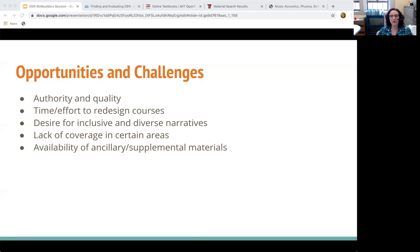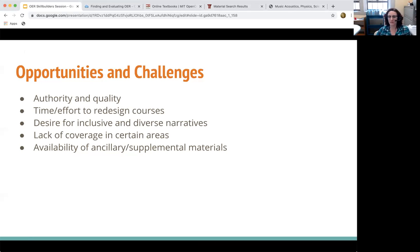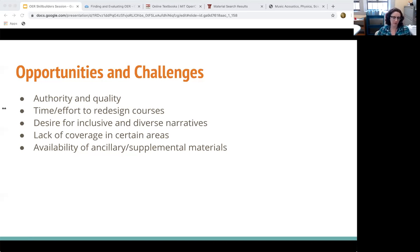The checklist looks at things like licensing terms that allow you to reuse material, ADA accessibility, currency and relevance, the interface and user experience, and other perspectives valuable with OERs. This can take time initially, but over time as you get more used to looking for certain aspects, it should take less time. We are also a resource that can help you in determining authority and quality.